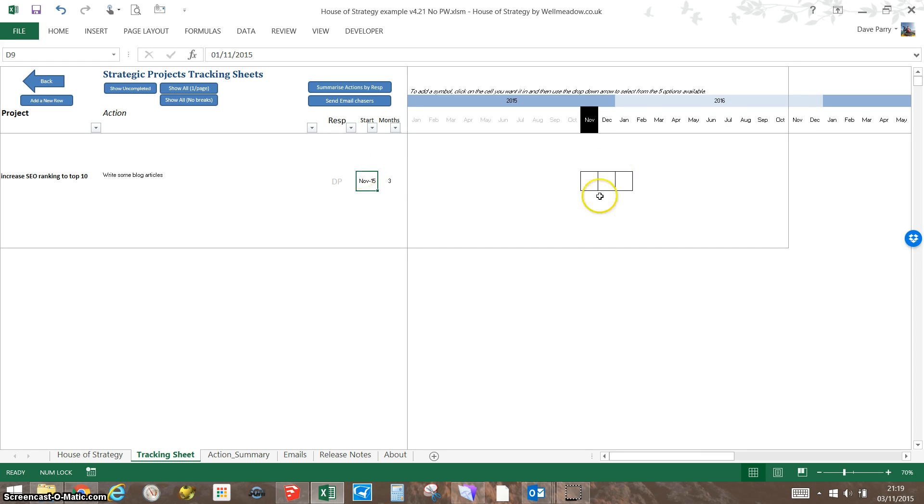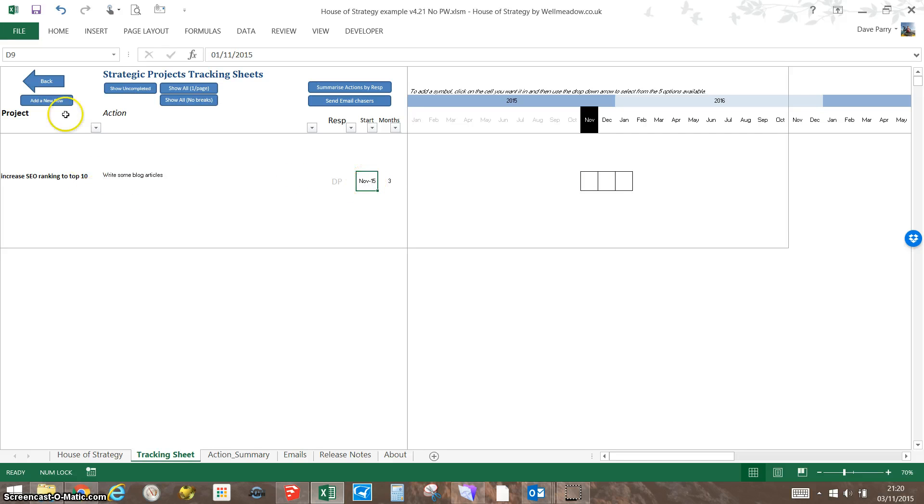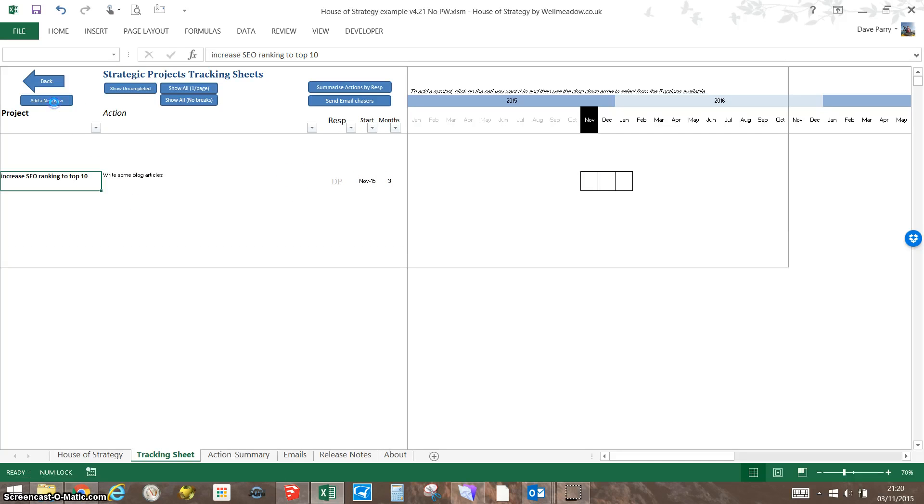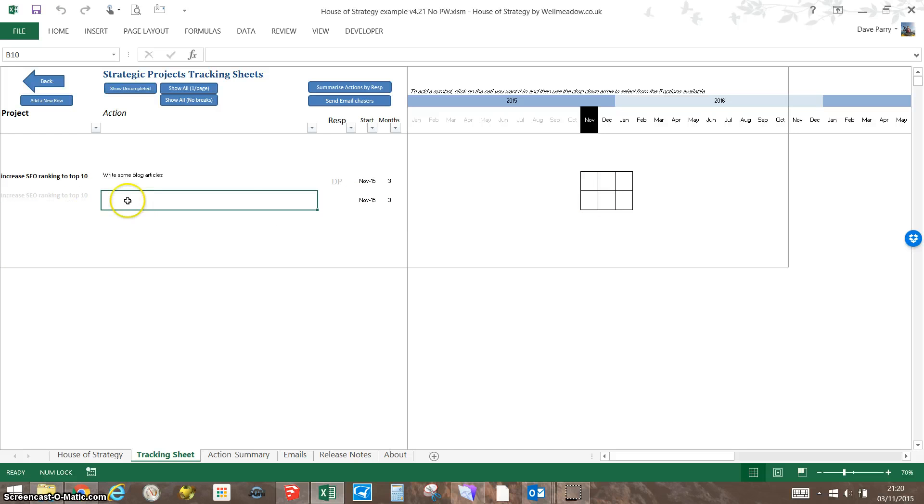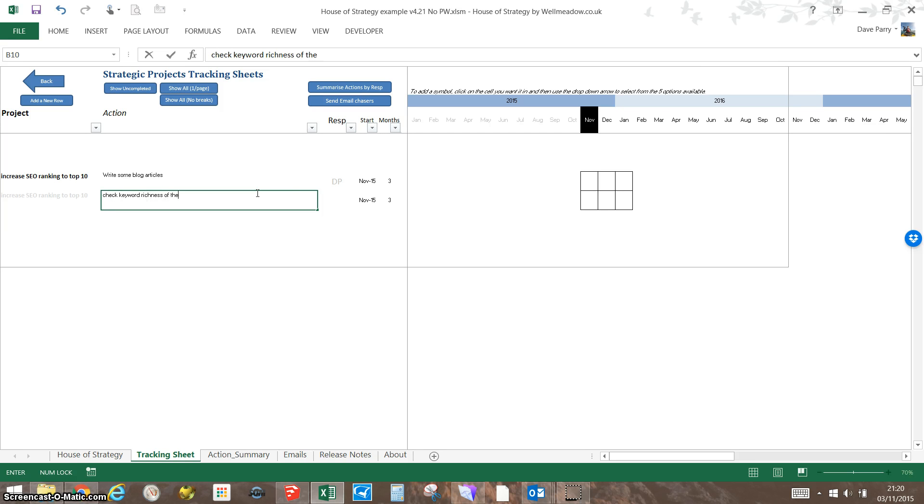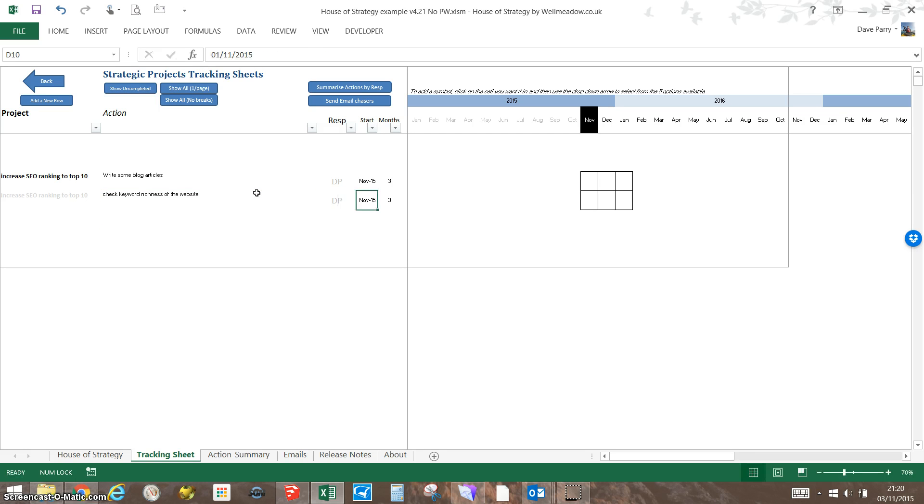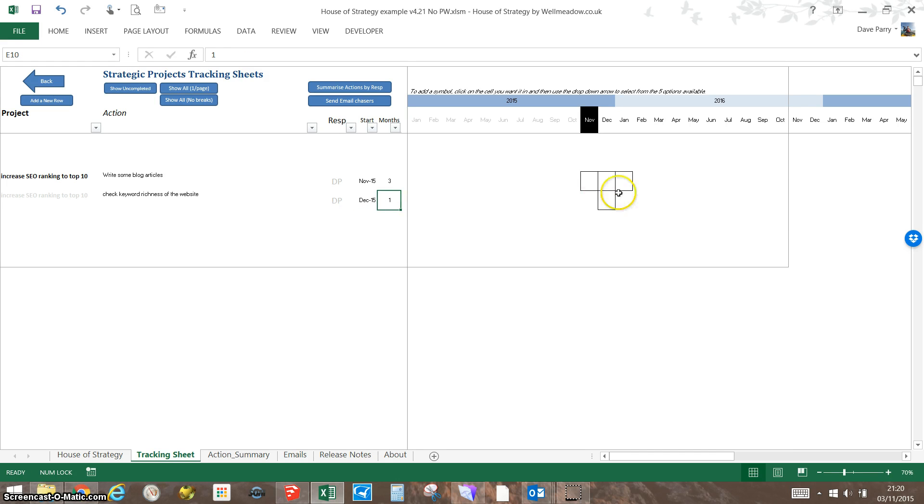If I want another action, rather than just writing below, click 'add a new row' and it will copy all the formatting down on the dates. Over here I might check the keyword richness of the website, and I'm going to do that in December. That's just a one-month activity. So we've got these over here now.